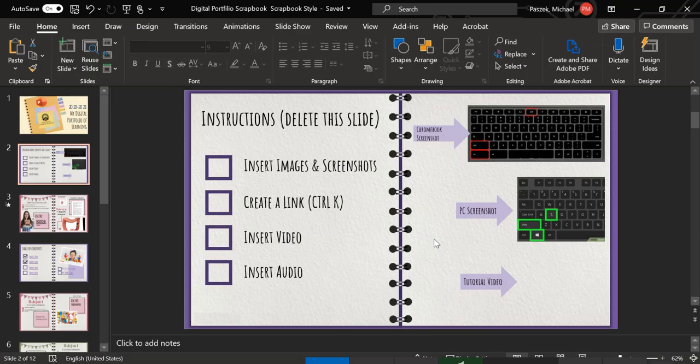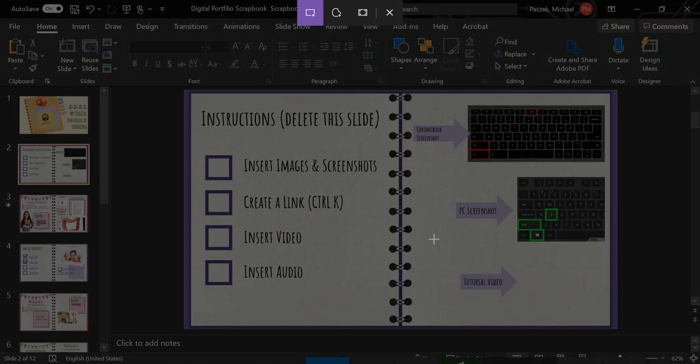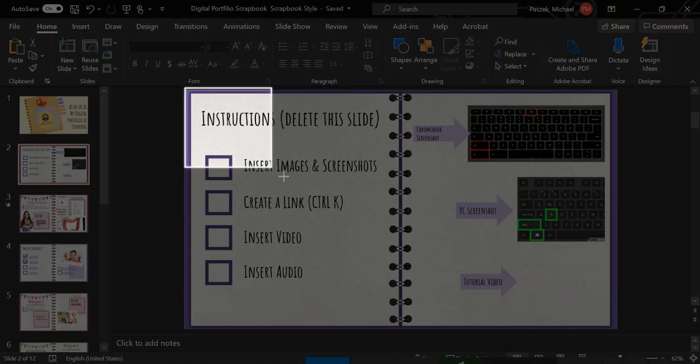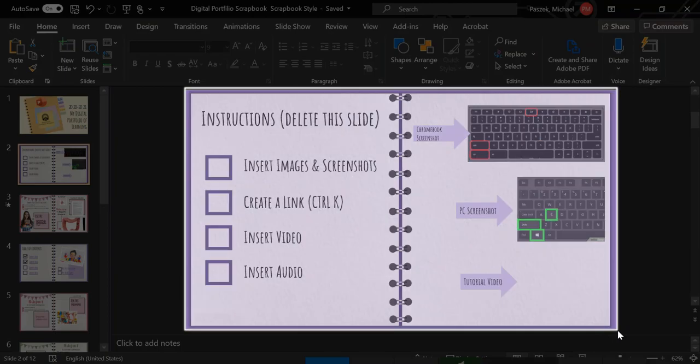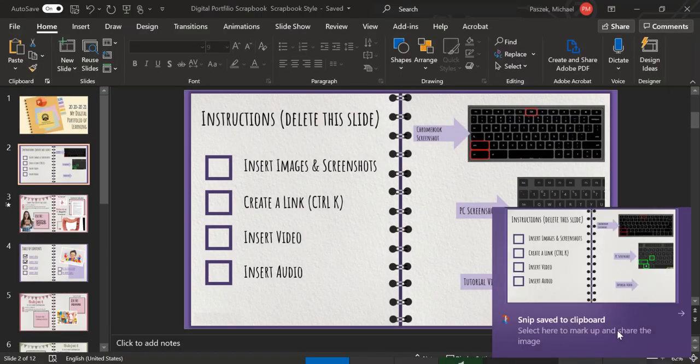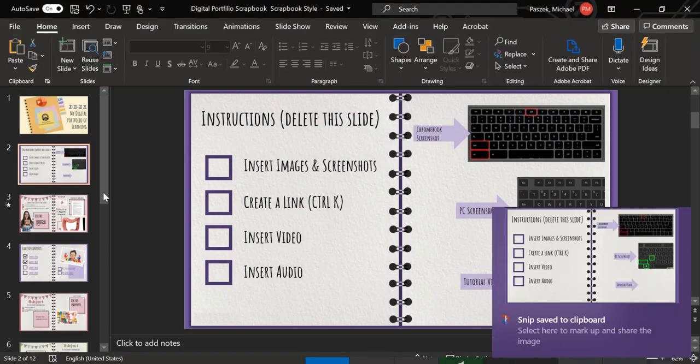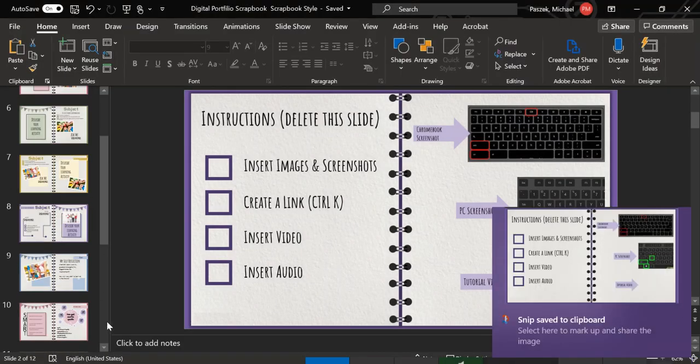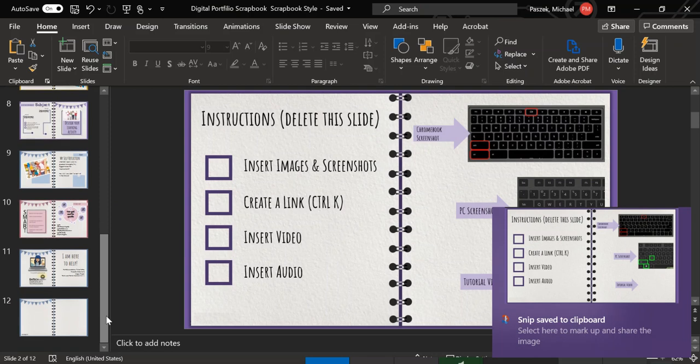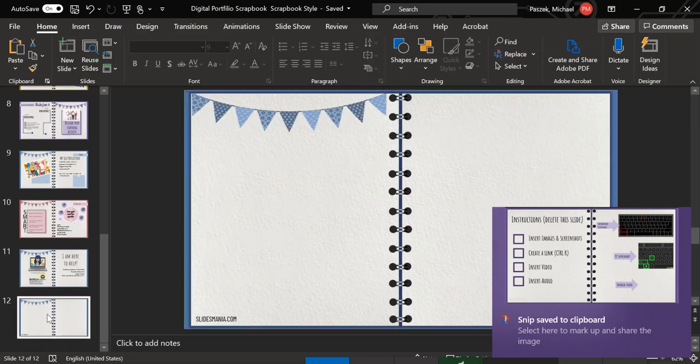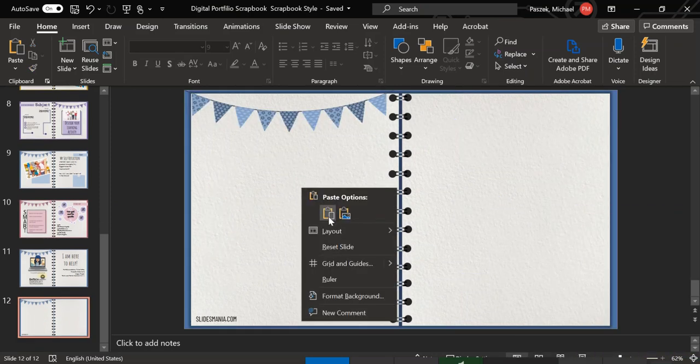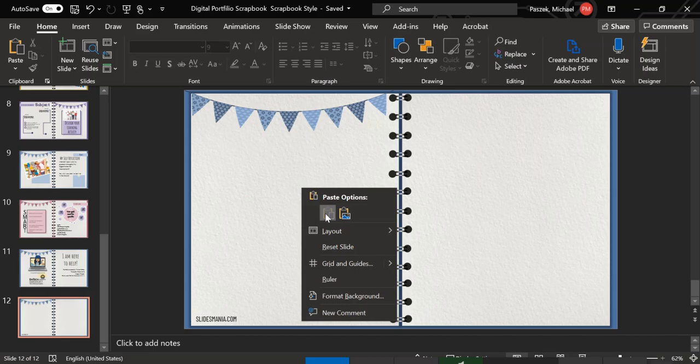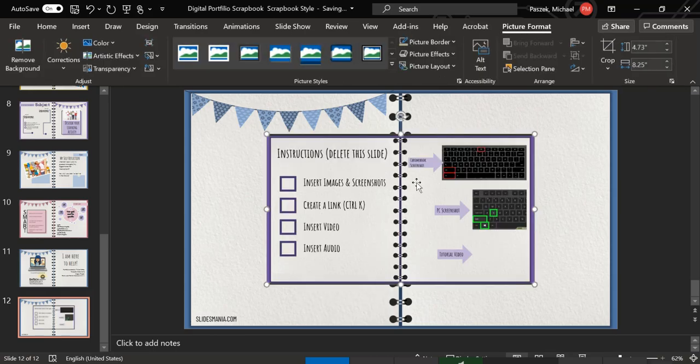If I go Windows, Shift, S, it gives me this little clipping tool. I can take a screenshot just like this and it copies it straight to my clipboard just like that. And then you can see it's as easy as, once it's on my clipboard, I can go here and I can just right-click and paste. And there's my screenshot right there.